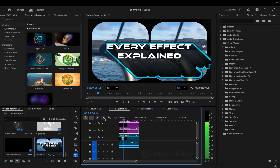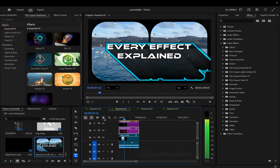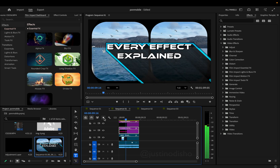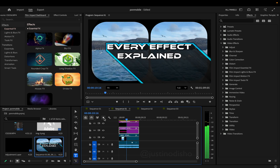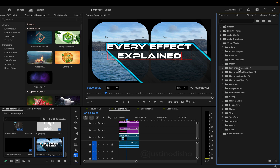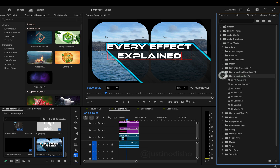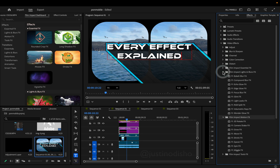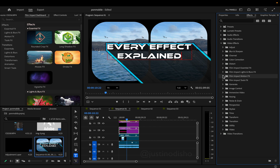Hey everyone, my name is Justin Odisho and welcome back to my series Every Effect Explained in Adobe Premiere Pro. It's been a while since we did the last episode and some things have changed. Specifically, we're going to be going over in the coming episodes all of the brand new Film Impact effects and transitions which have been acquired by Adobe — a huge update adding dozens and dozens of new effects and transitions.